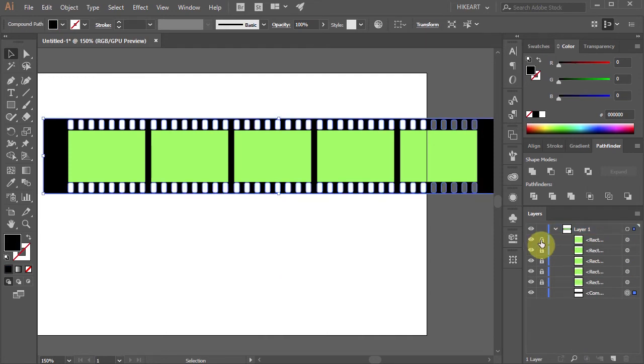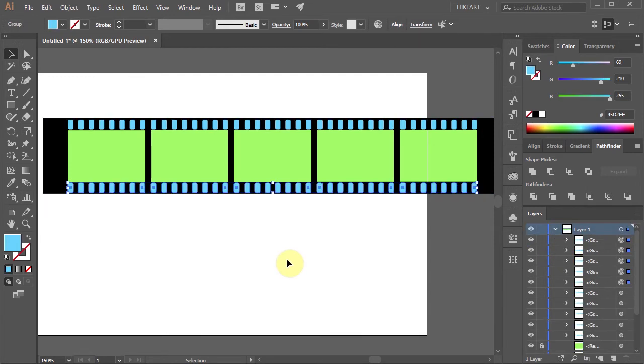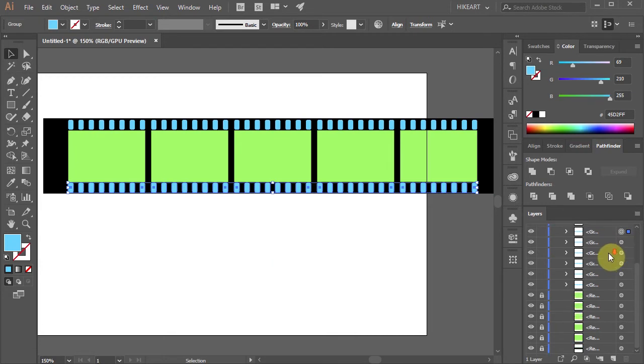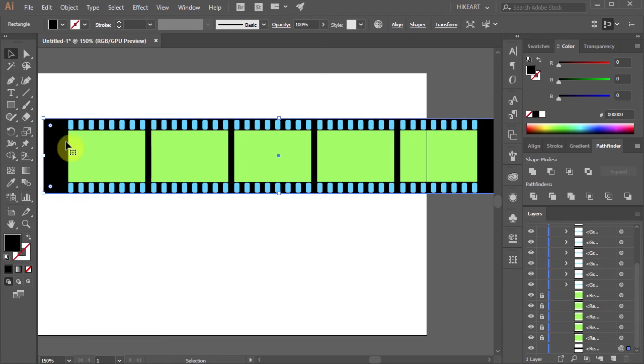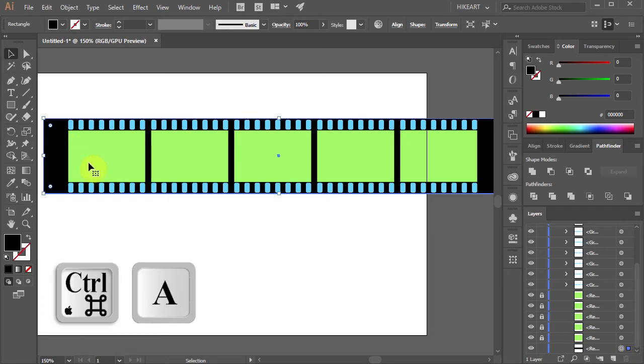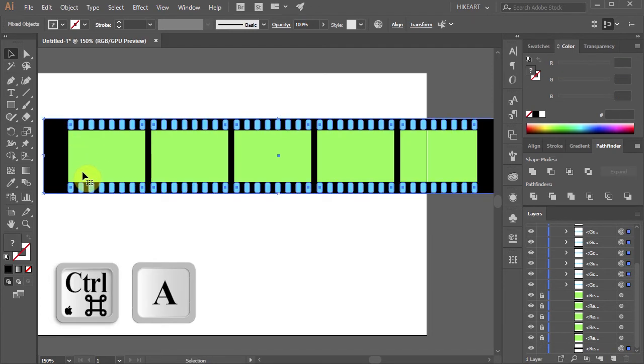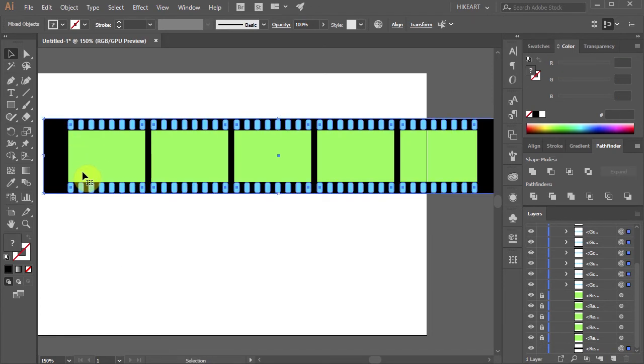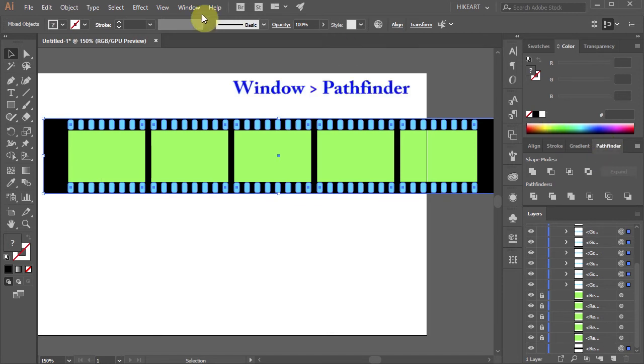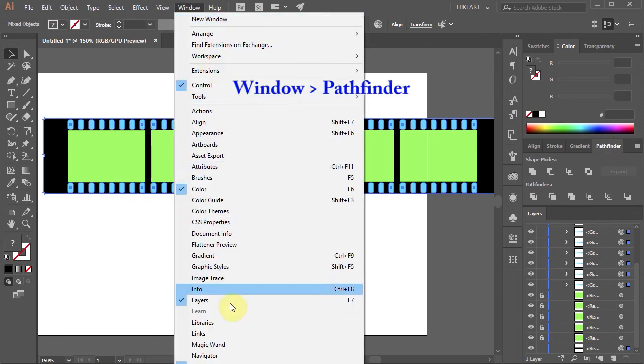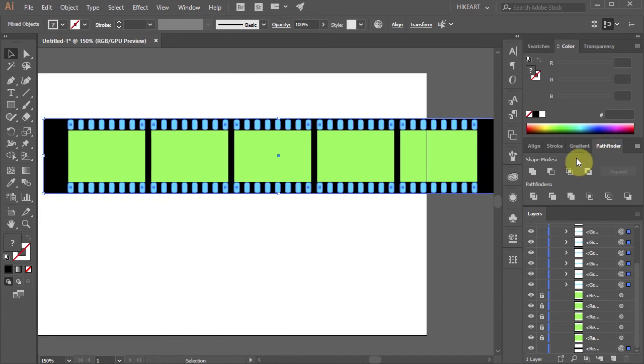To do that first go to layers and unlock the layer with the black strip. Now press the CTRL and A keys on your keyboard to select everything. Then go to Pathfinder, if you can't see it go to Window and select Pathfinder, and now choose Minus Front.